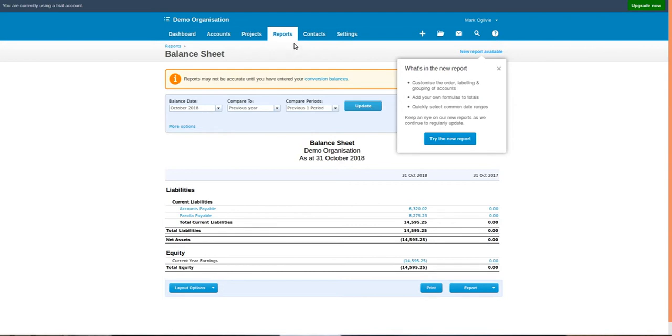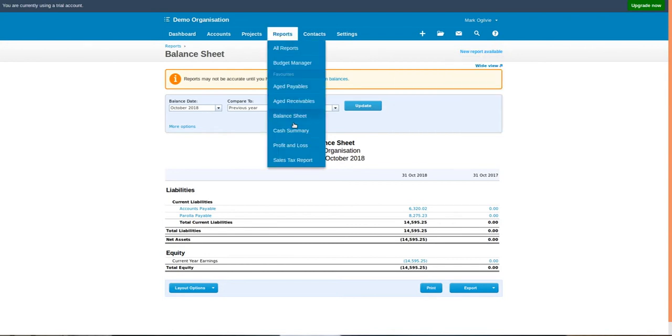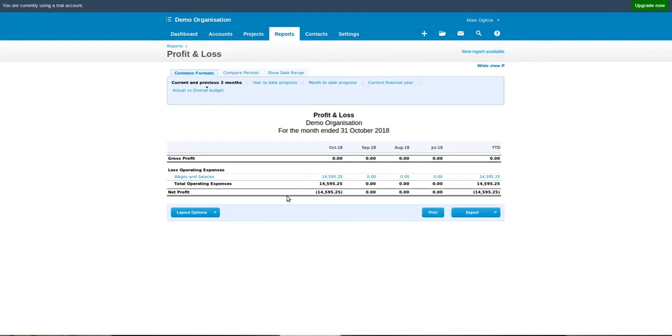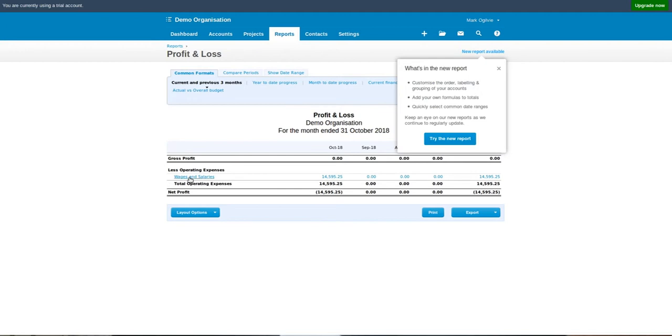If we switch to the profit and loss report, you can see wages and salaries totaling €14,000.